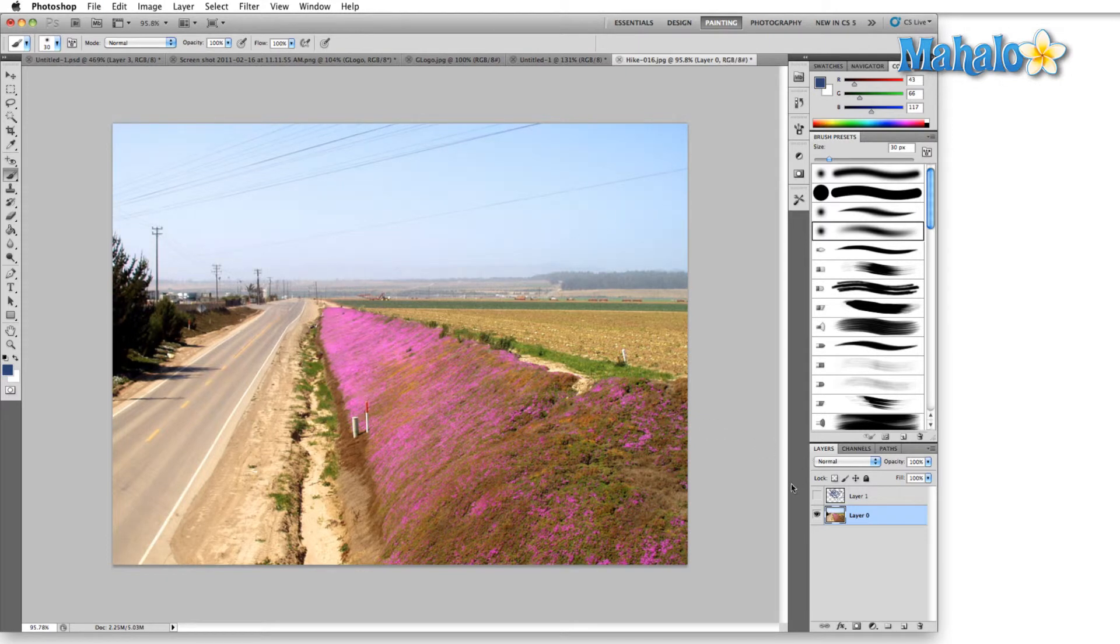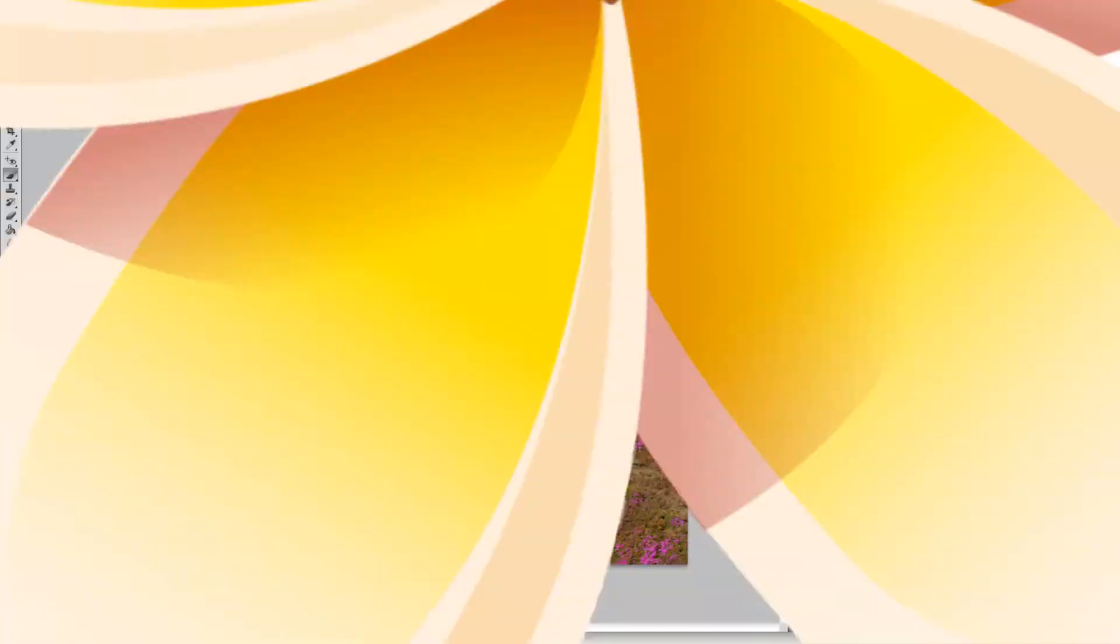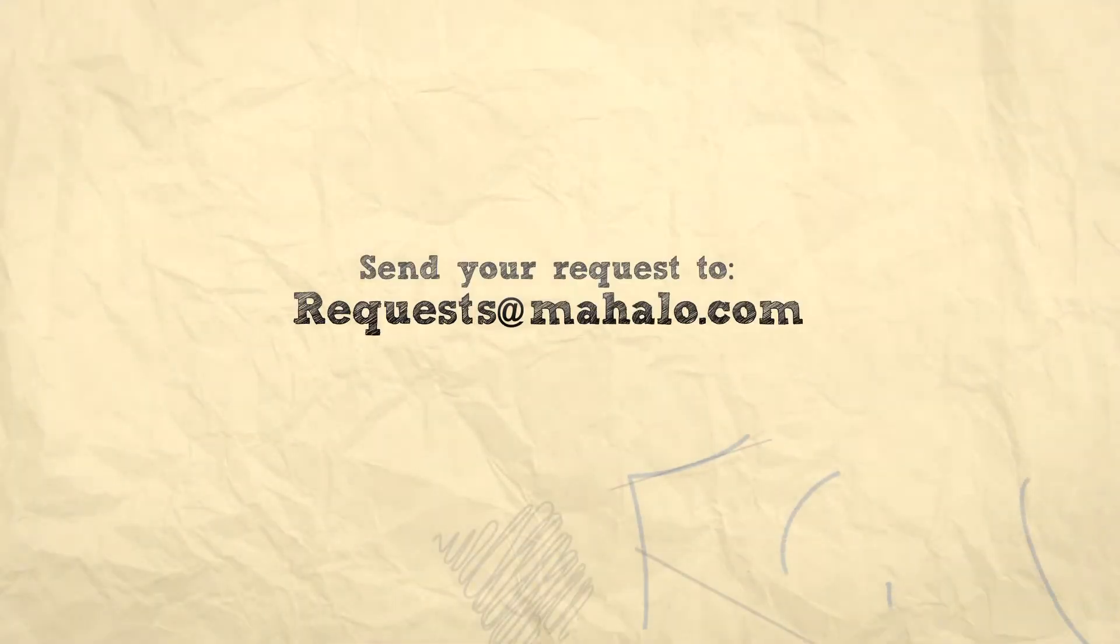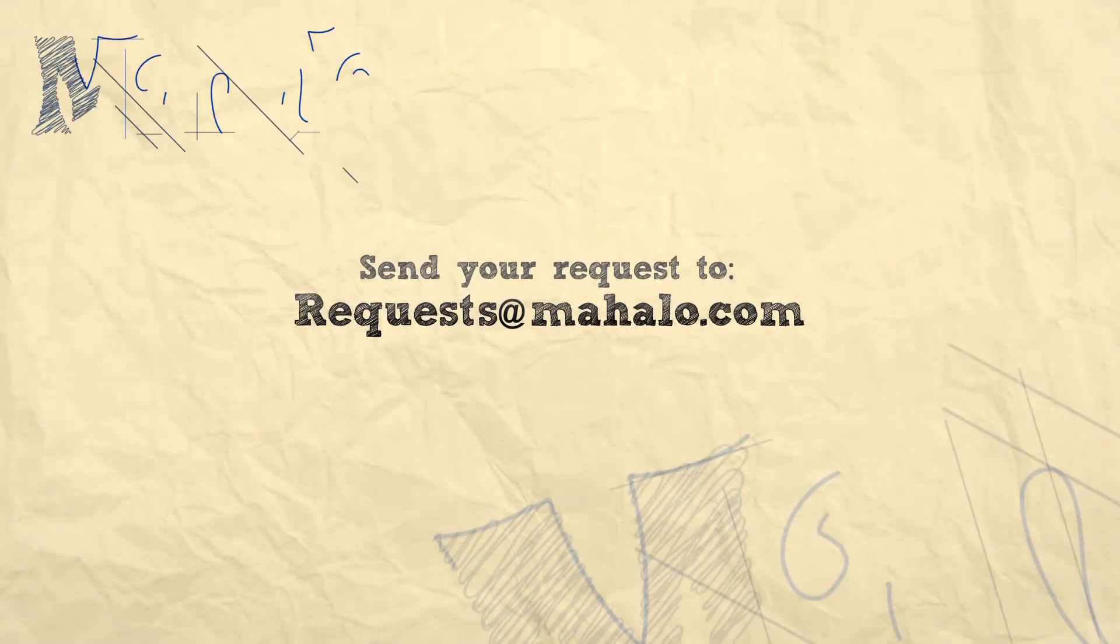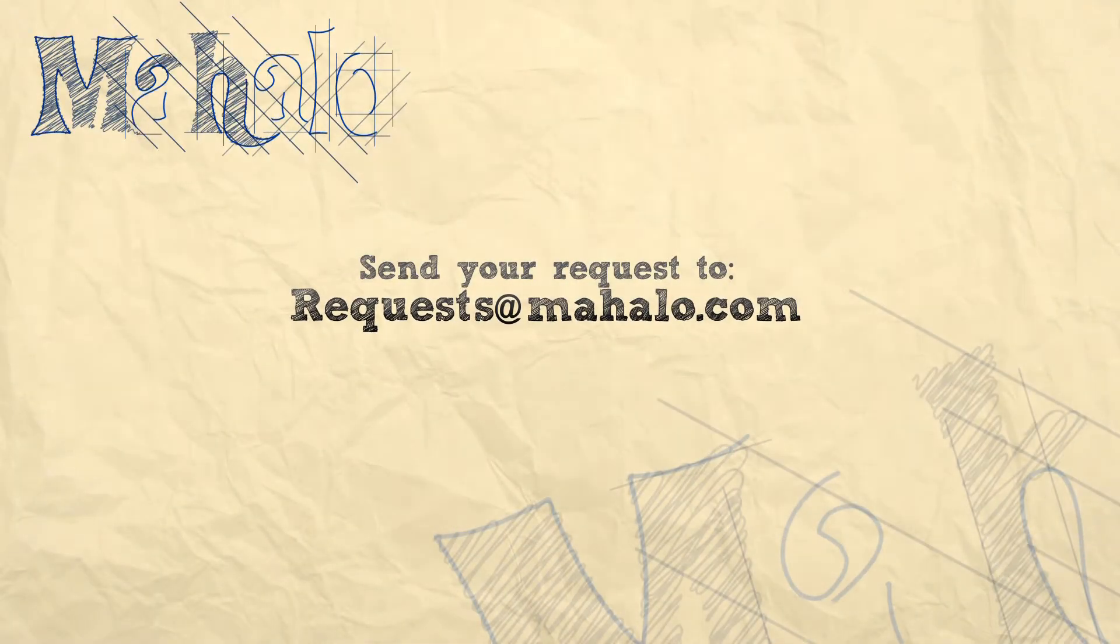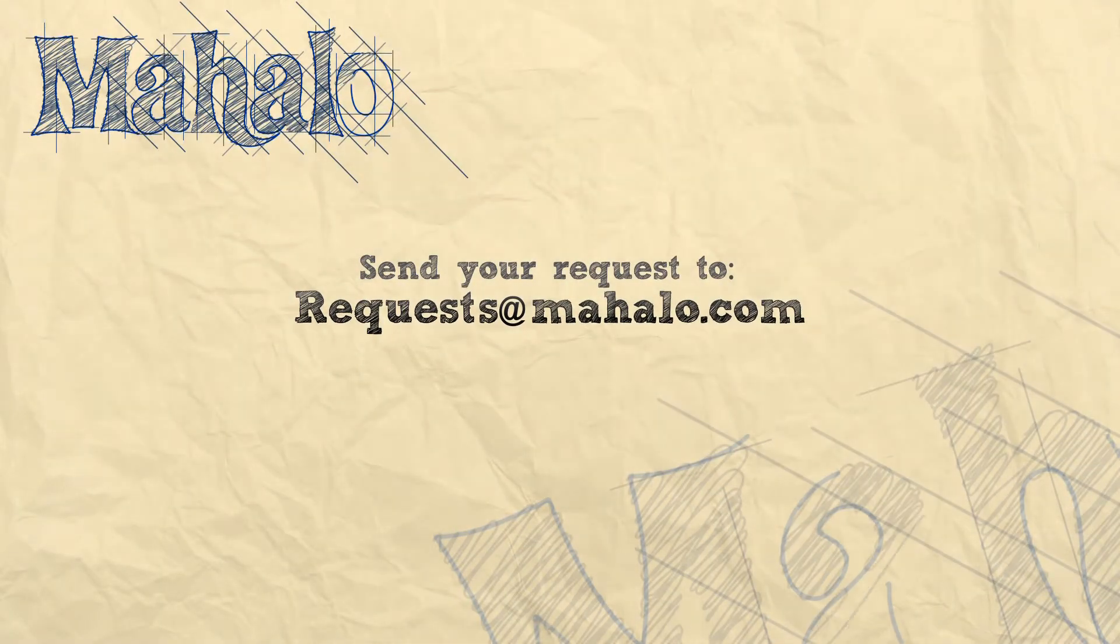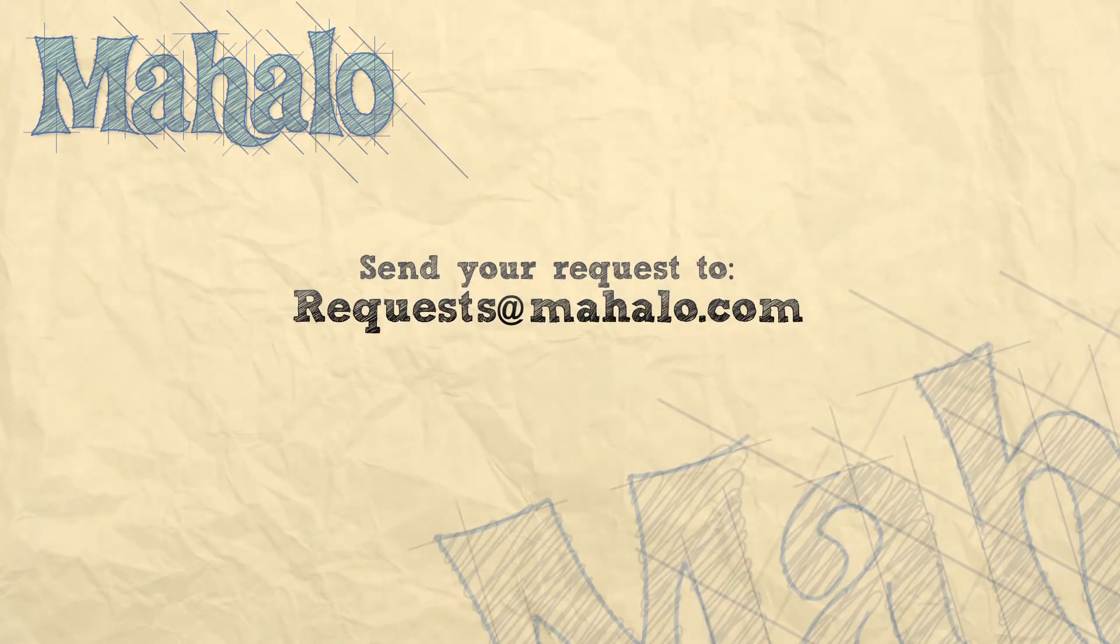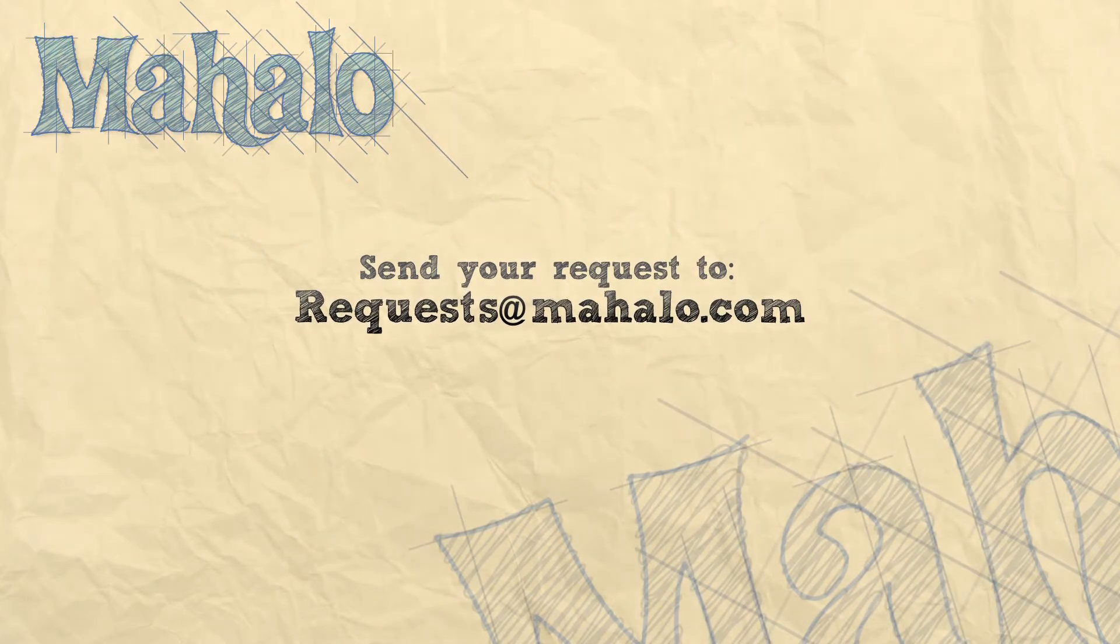Well that's all for the transparency and gamut tab. If you have any questions please send them to requests at mahalo.com and please remember to rate, comment, and subscribe below. Thanks for watching!